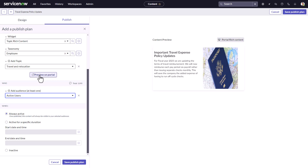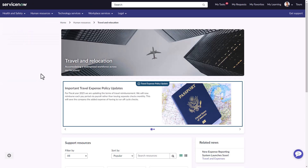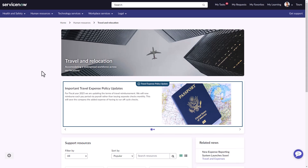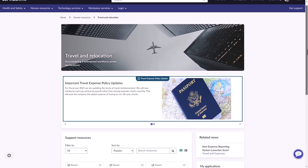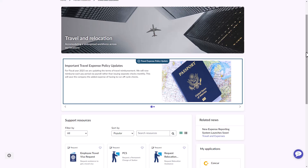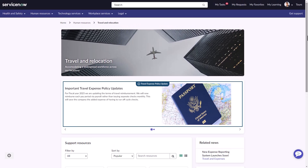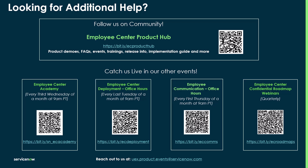Now let's take a look at this content on the portal. Through my preview, I can now see on the travel and relocation topic page that my new content is right there in the middle of the page. It really is as simple as that to create content to help engage and educate your end users. Thank you for your time today to look at an overview of dynamic topic microsites in Employee Center Pro. Here are some links where you can learn more, and we hope you take advantage of this functionality in the very near future.